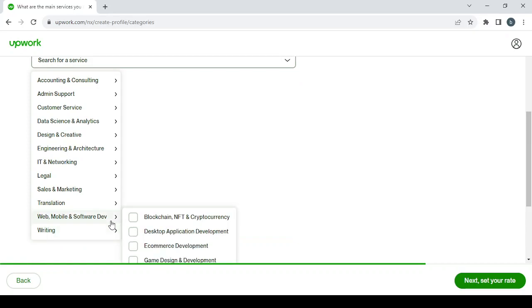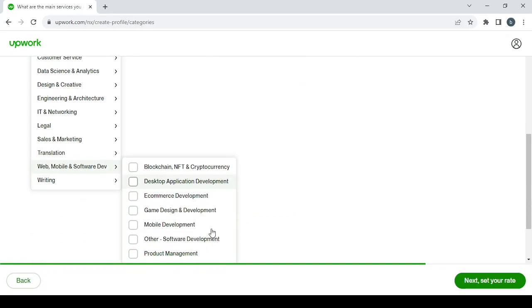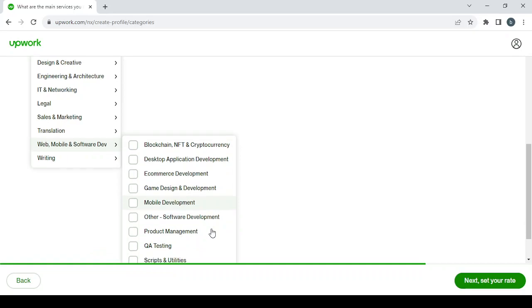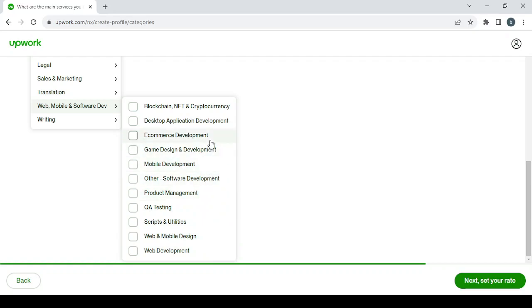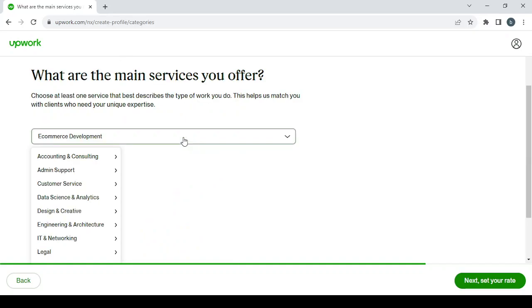Web and mobile, and software development, e-commerce development, e-commerce development, web development. Let's go with e-commerce development.